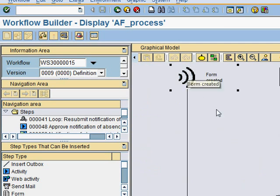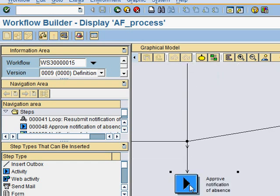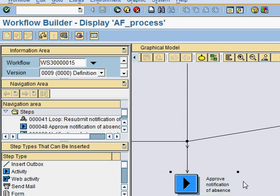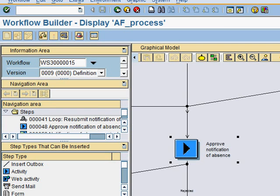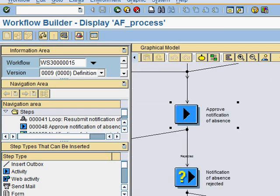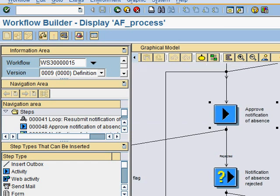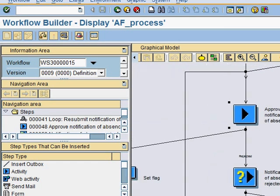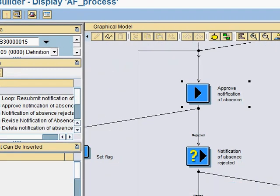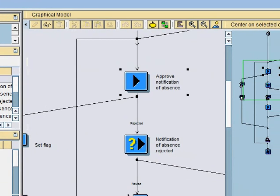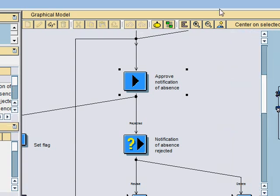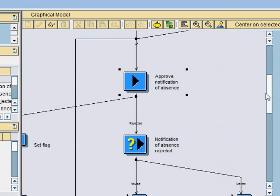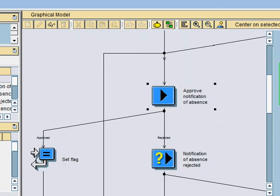So from this event, it triggers down and goes to approve notification. Right? So that was the one that goes into the work item, which you see just now, which asked me to approve it. And from there, I can have a choice of, let me just resize it a little bit so that it makes it easier to read. So you can see that I can have a choice to approve it or to reject it.